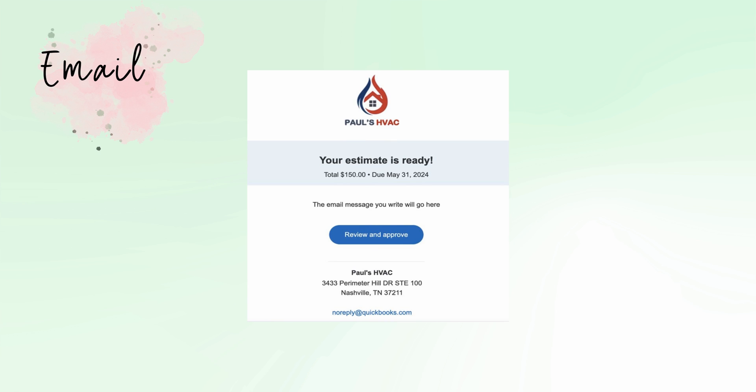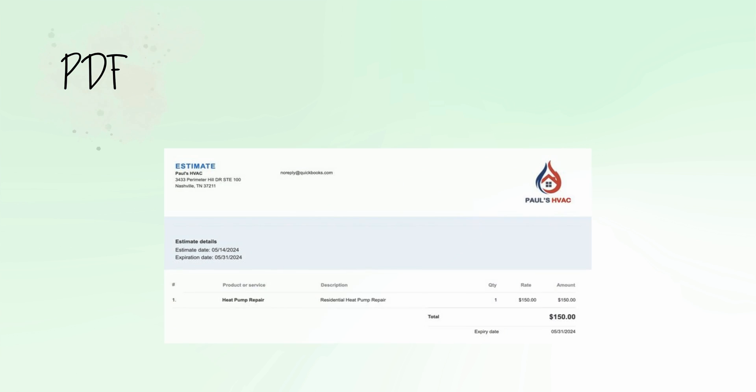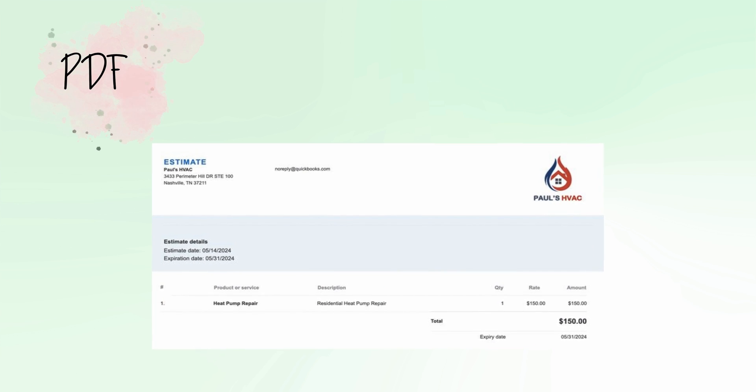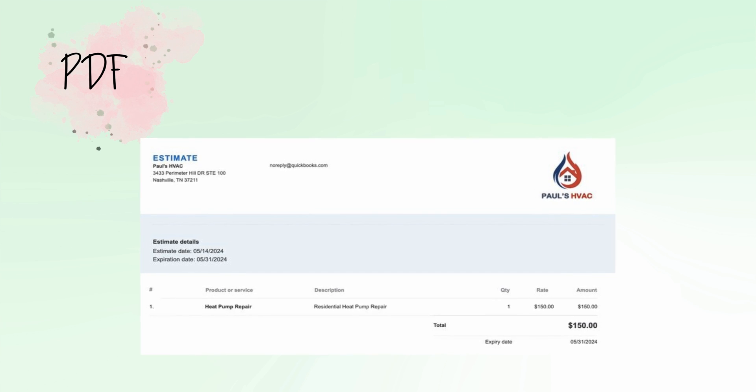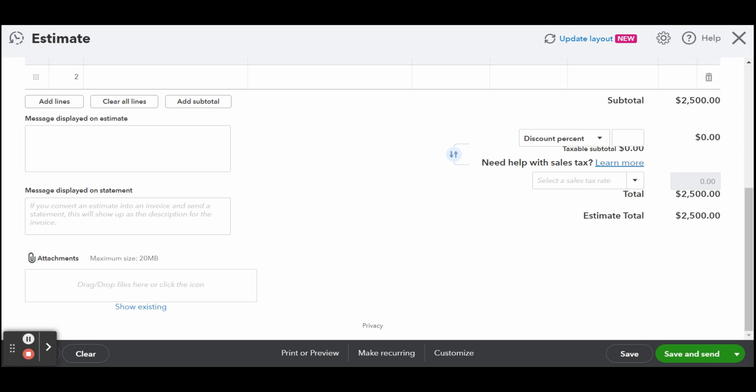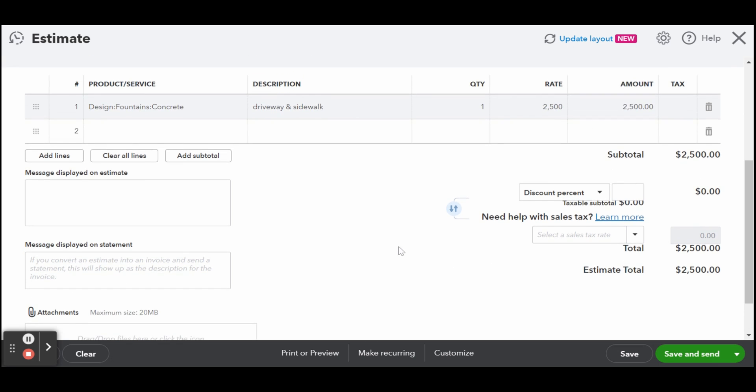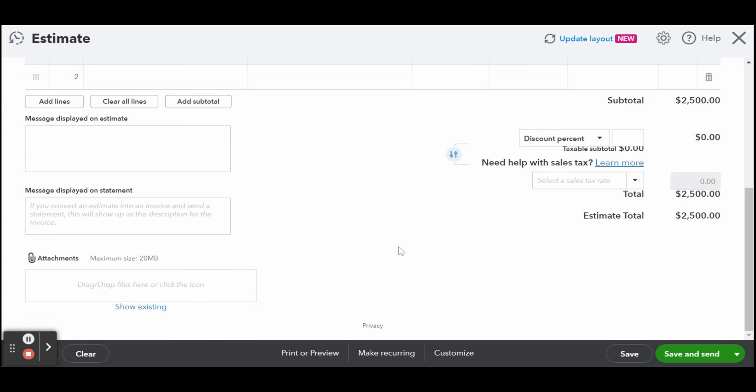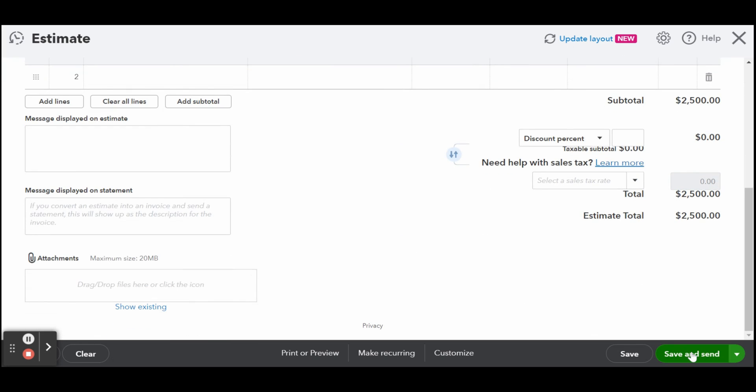Once you enter and verify all information, click the green Review and Send button if you want to send the estimate right away, or Save to save the estimate as a draft. If needed, you may also print and export your estimate by clicking the Print and Download button.